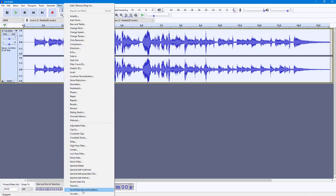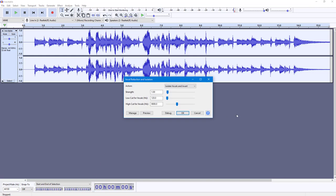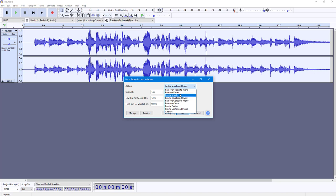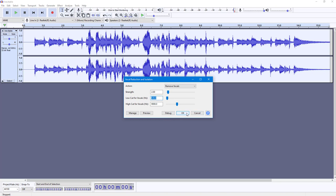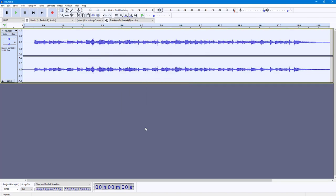Over here you can see 'Vocal Reduction and Isolation' is an option. Once you go there, there are different options to choose from. I'm going to click on 'Remove Vocals,' set the strength value to 2, and leave the vocal ranges at default, then press OK.